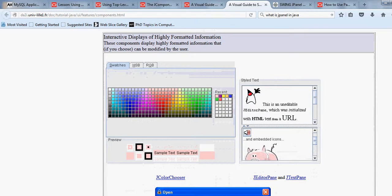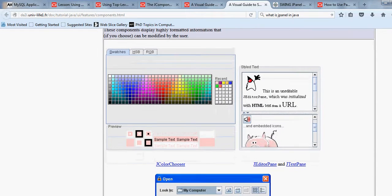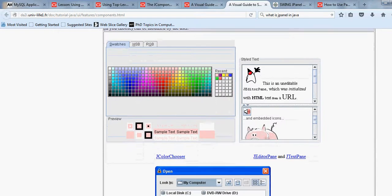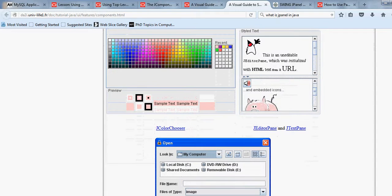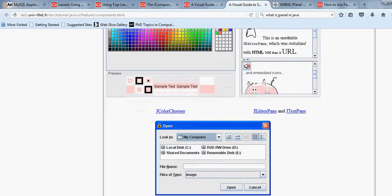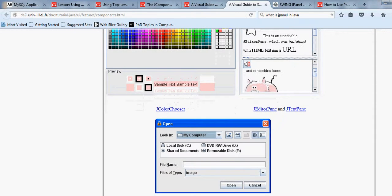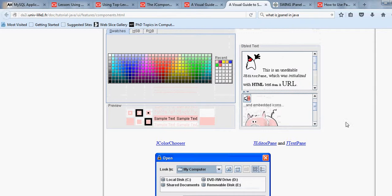We also have the JTextField and JPasswordField, similar to input fields in HTML. The EditorPane and ColorChooser are also available — the ColorChooser lets you pick a particular color, and the EditorPane or TextPane can be used for richer text editing.